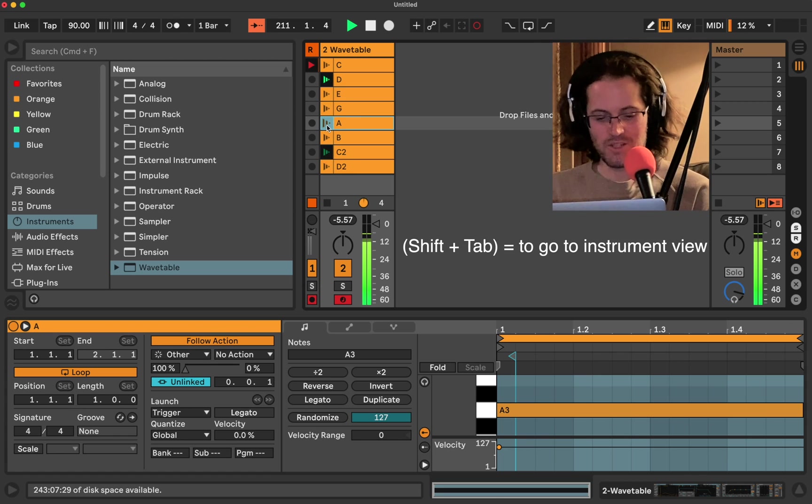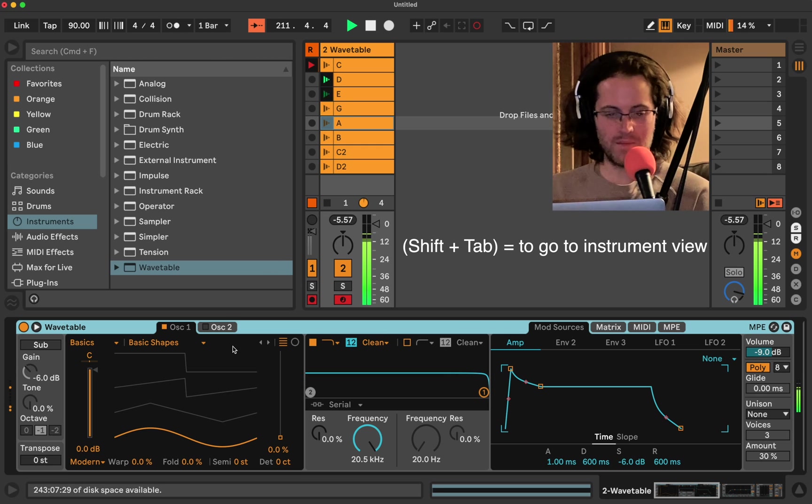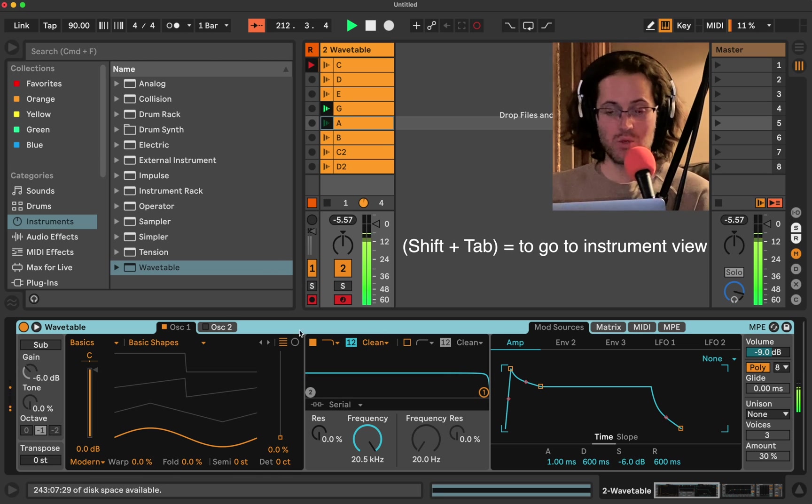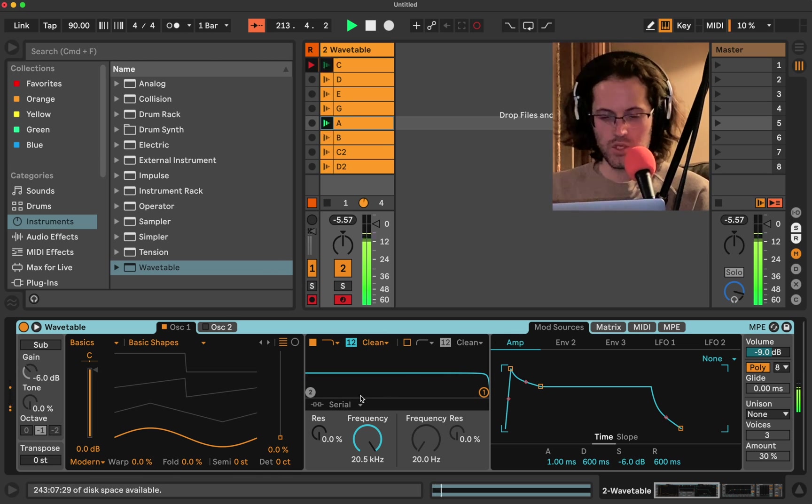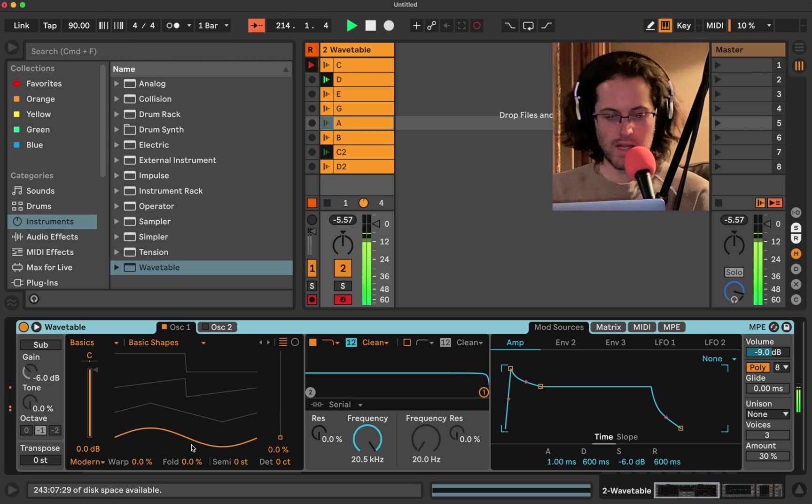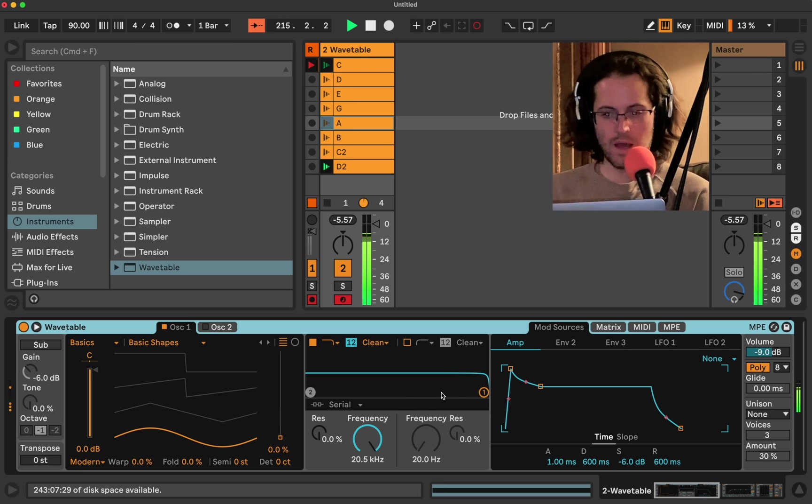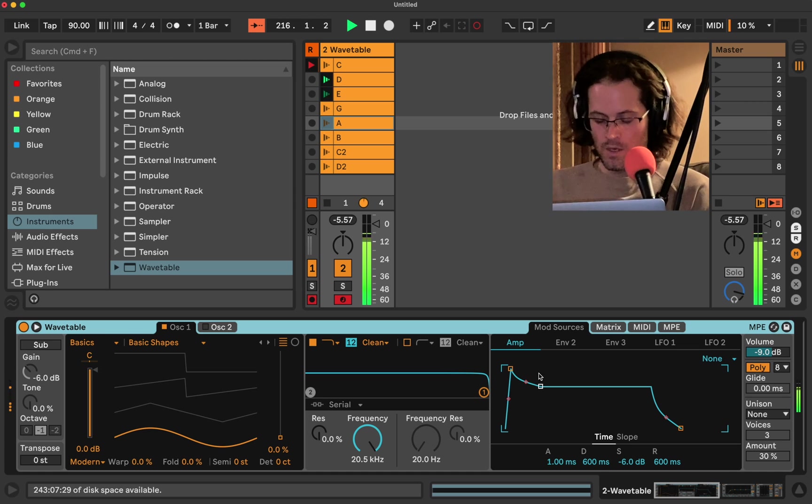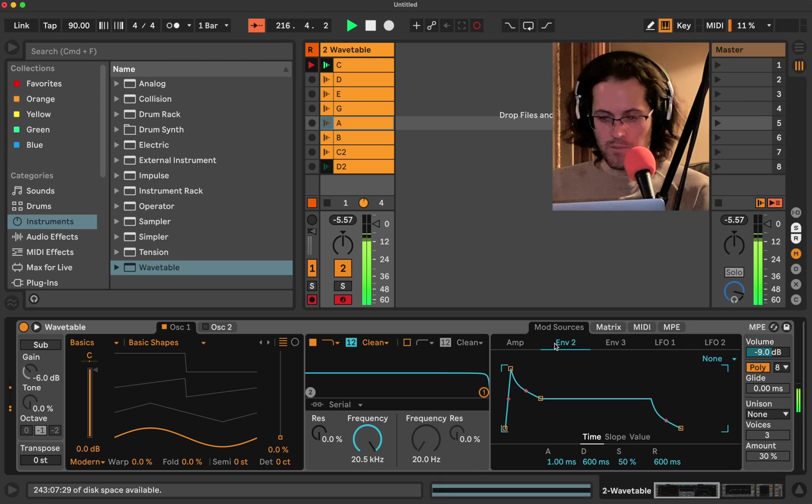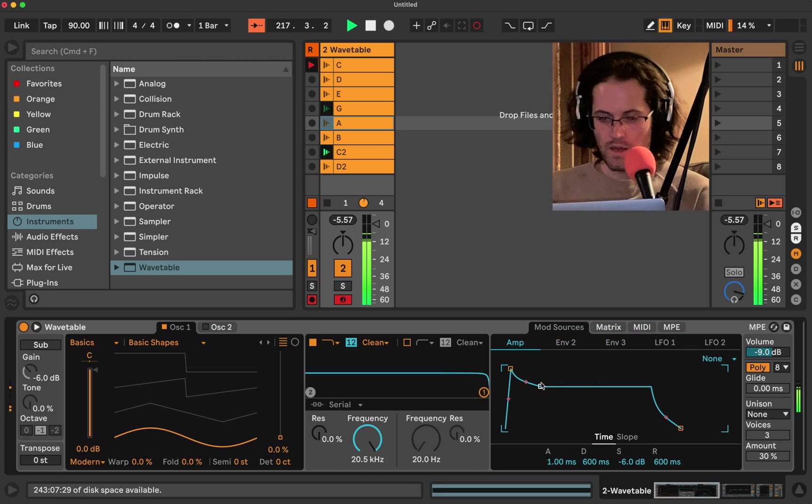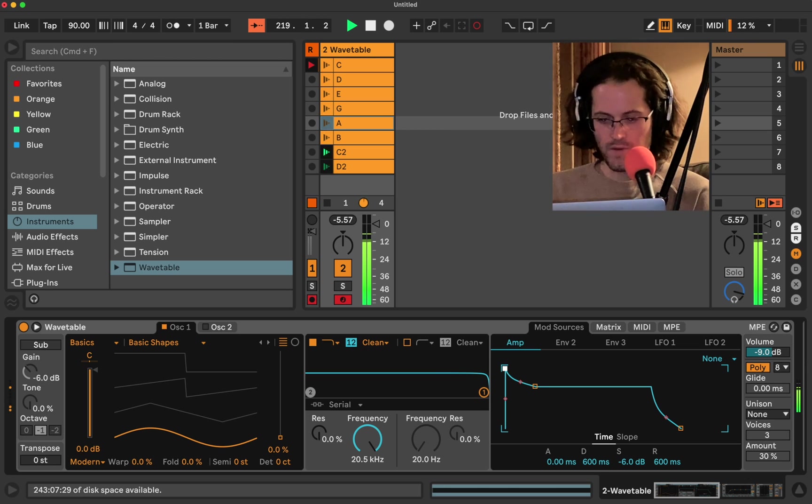Shift tab to go to the instrument tab. Now here's where it gets fun. Let's come over here. So right now we're staying on sine wave, because I want to start small and build up. Right now we want to be in the amplifier envelope.